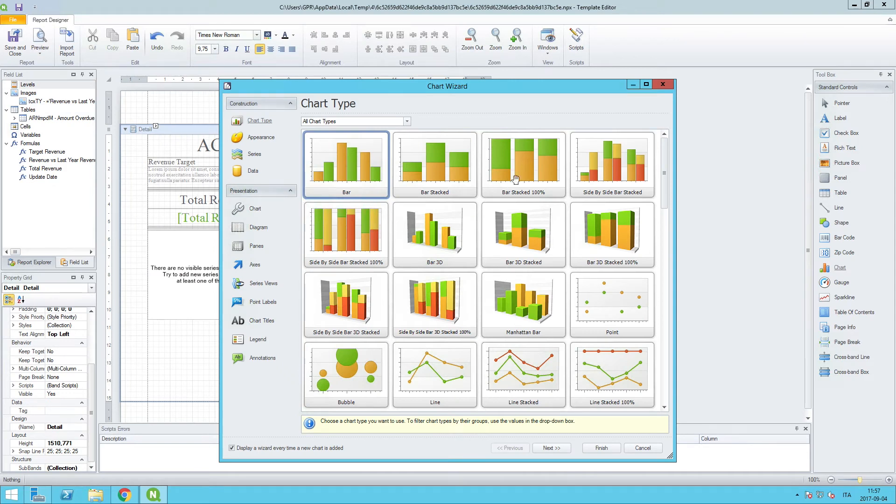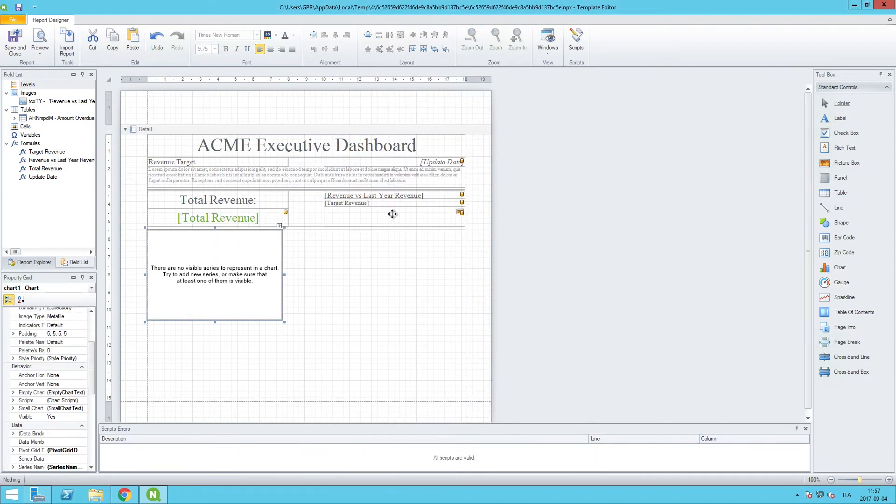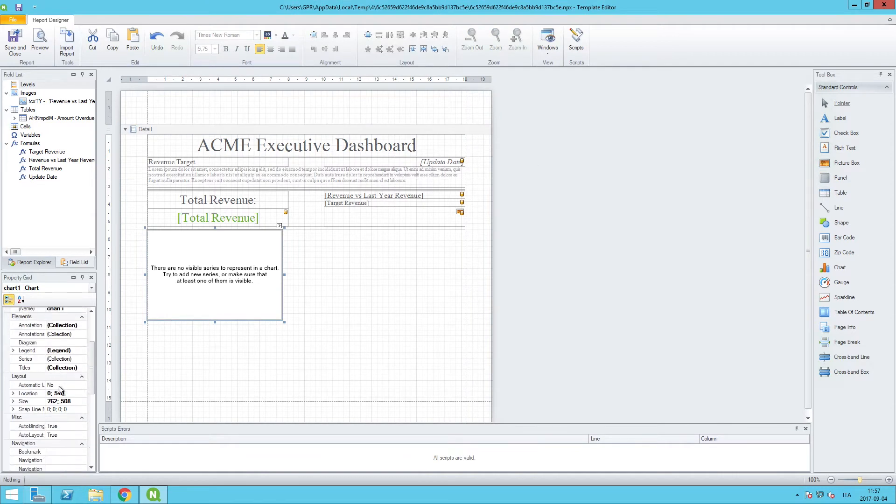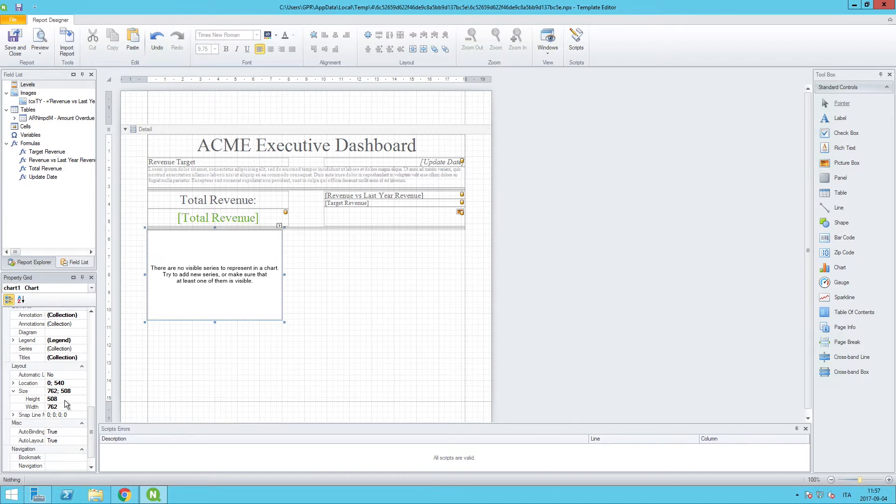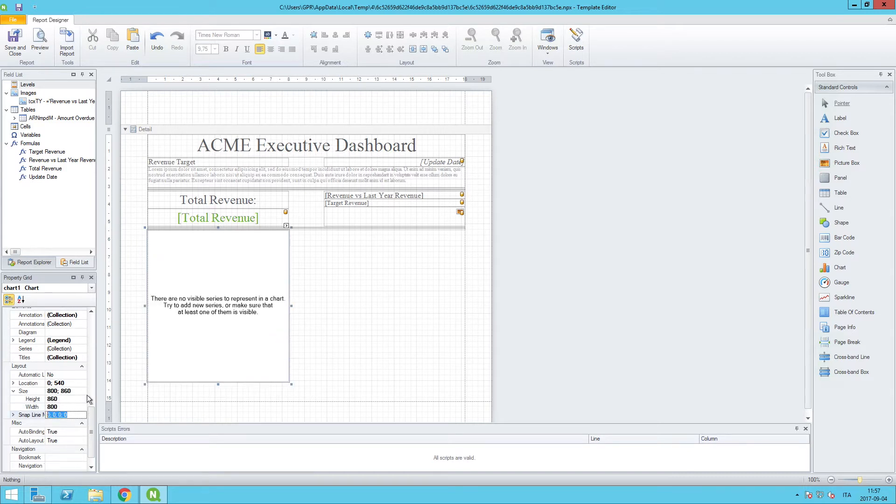For now let's just exit out of this for the time being, and first let's set the size of the chart. We'll go down here to size, and we want to set the height in this case to 860 and the width will be 800.